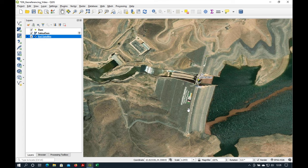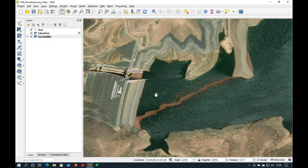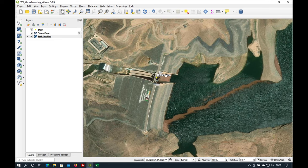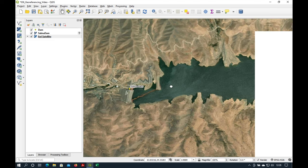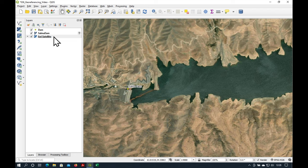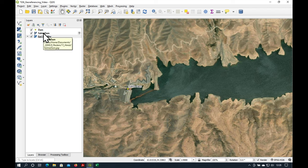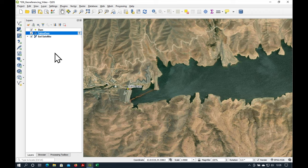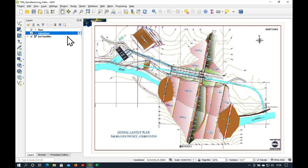Here is the Salma Dam with the reservoir behind it. We're seeing it here thanks to the Esri satellite image which you can access online. What I've done is I've already loaded the scanned map and let's zoom to it and have a look at it.